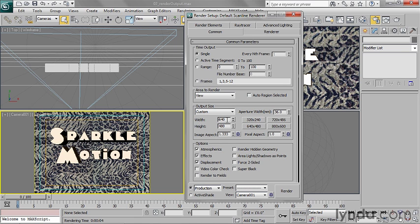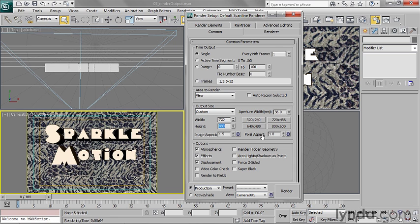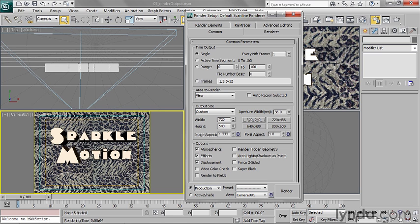a little bit of the voodoo of outputting to video. What I would do here is set my width to 720 and the height to 540 with square pixels. Then when I bring this into Premiere or whatever, I can crunch it down. This way I'm not confused by seeing one thing in